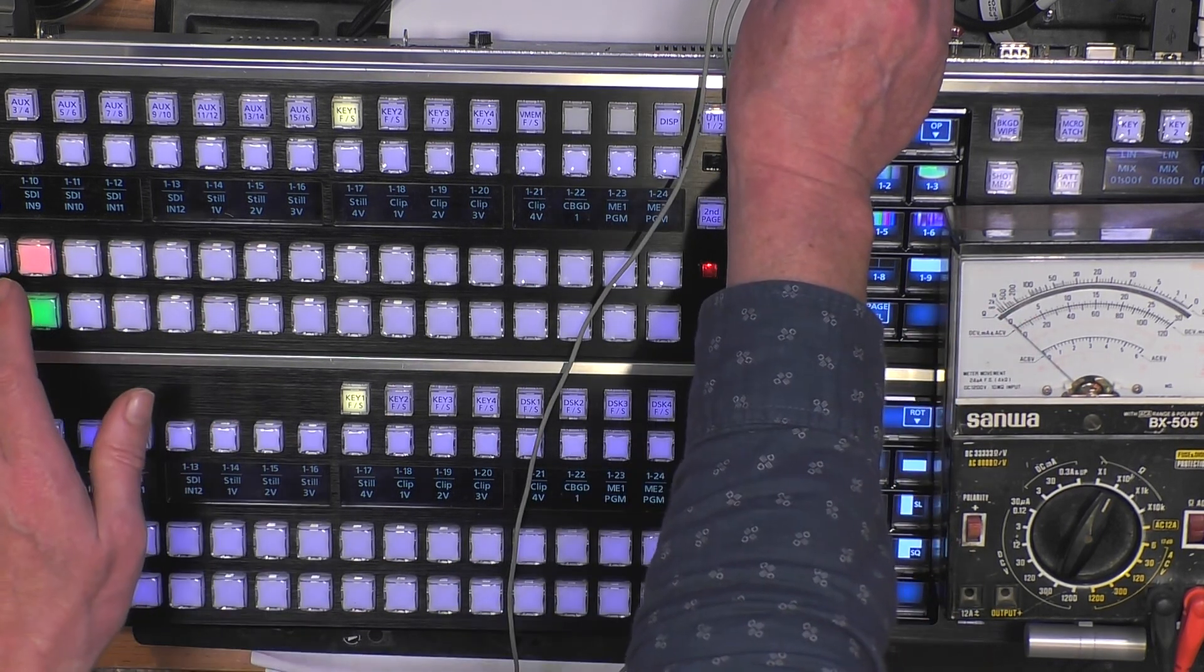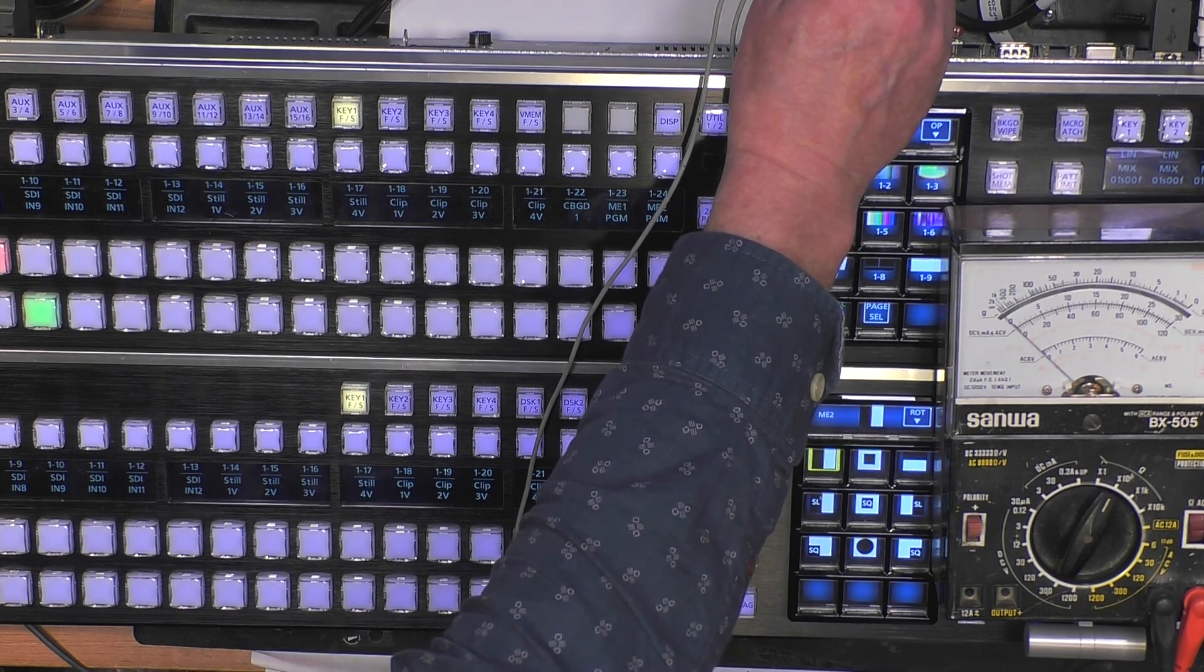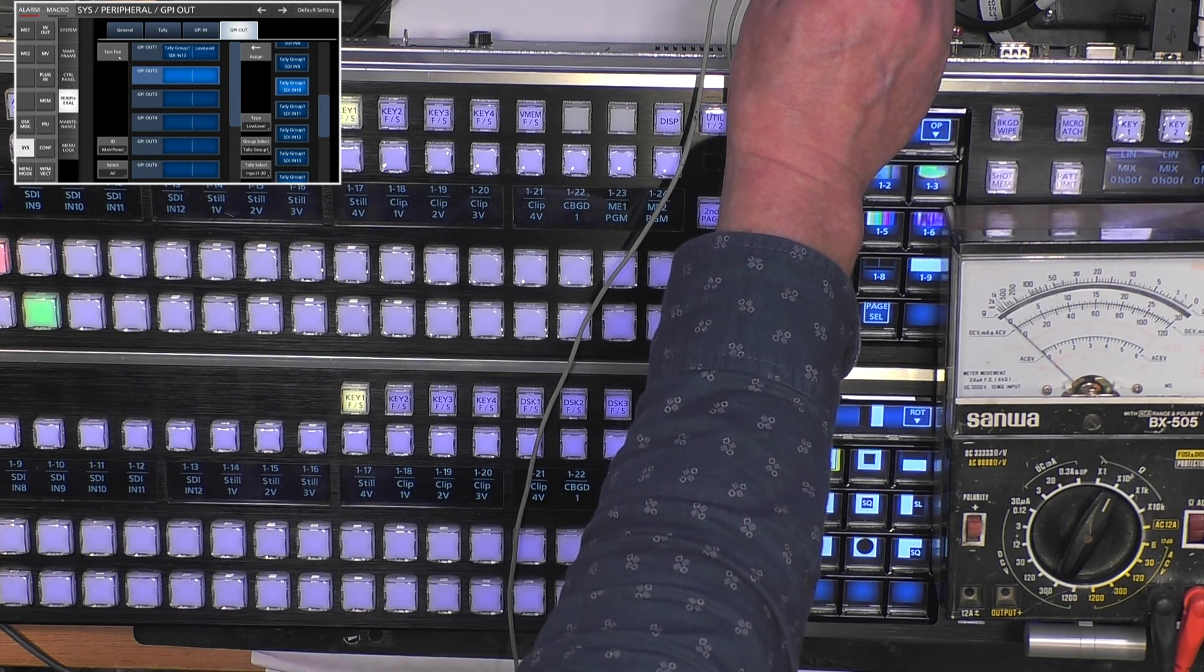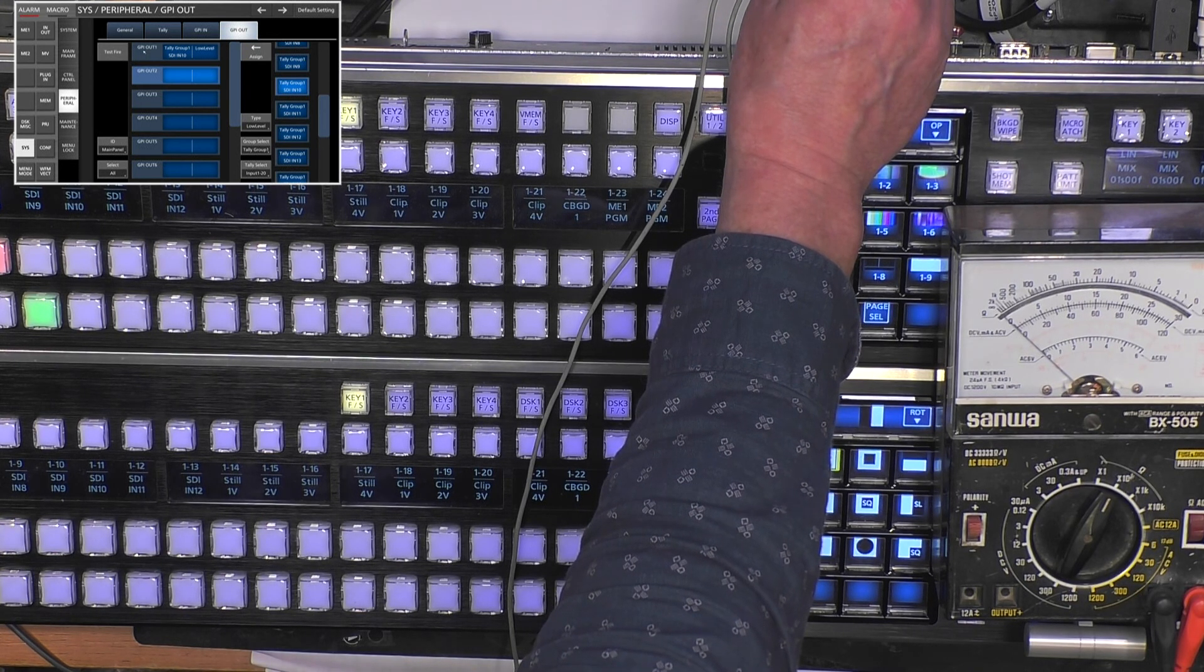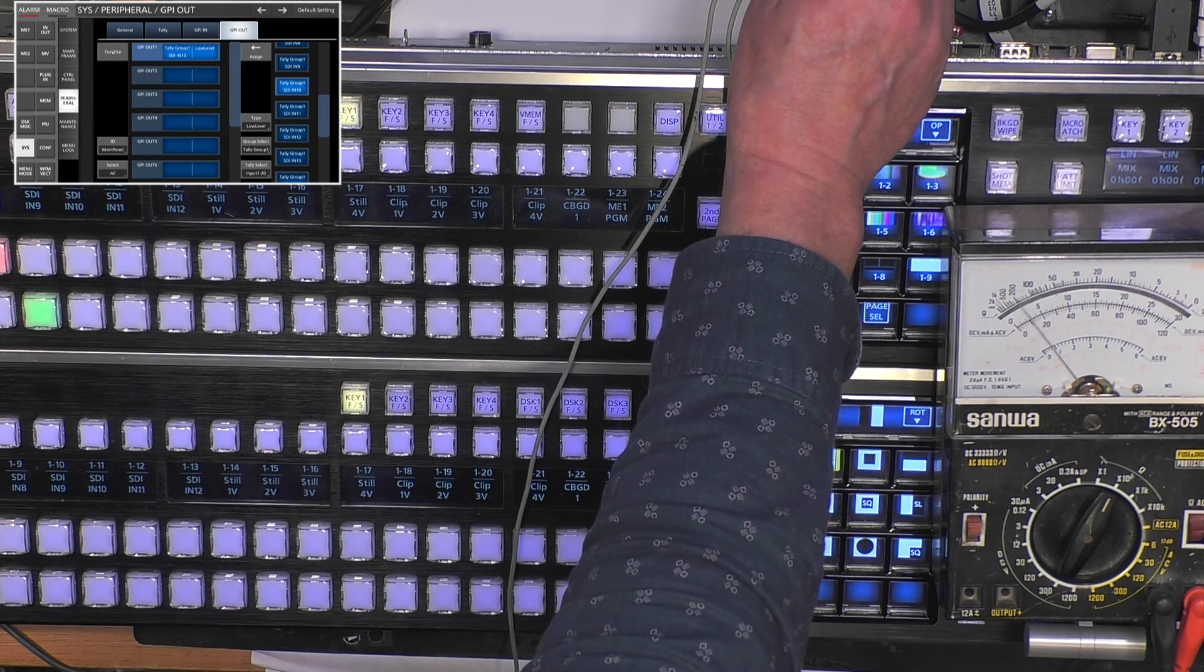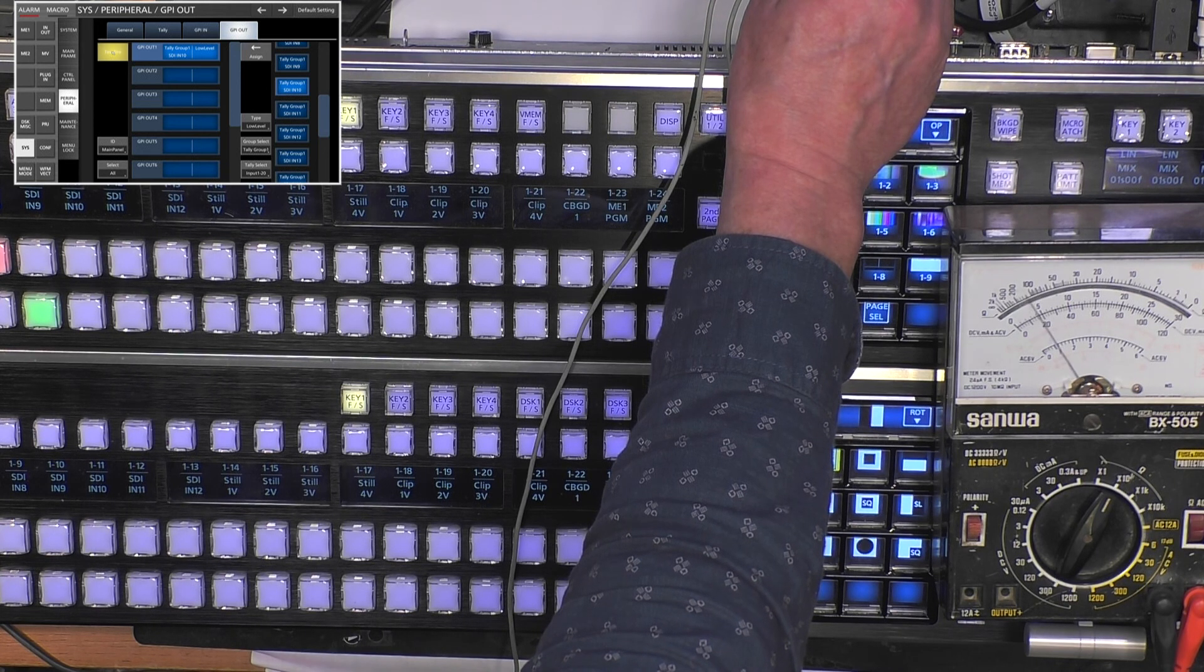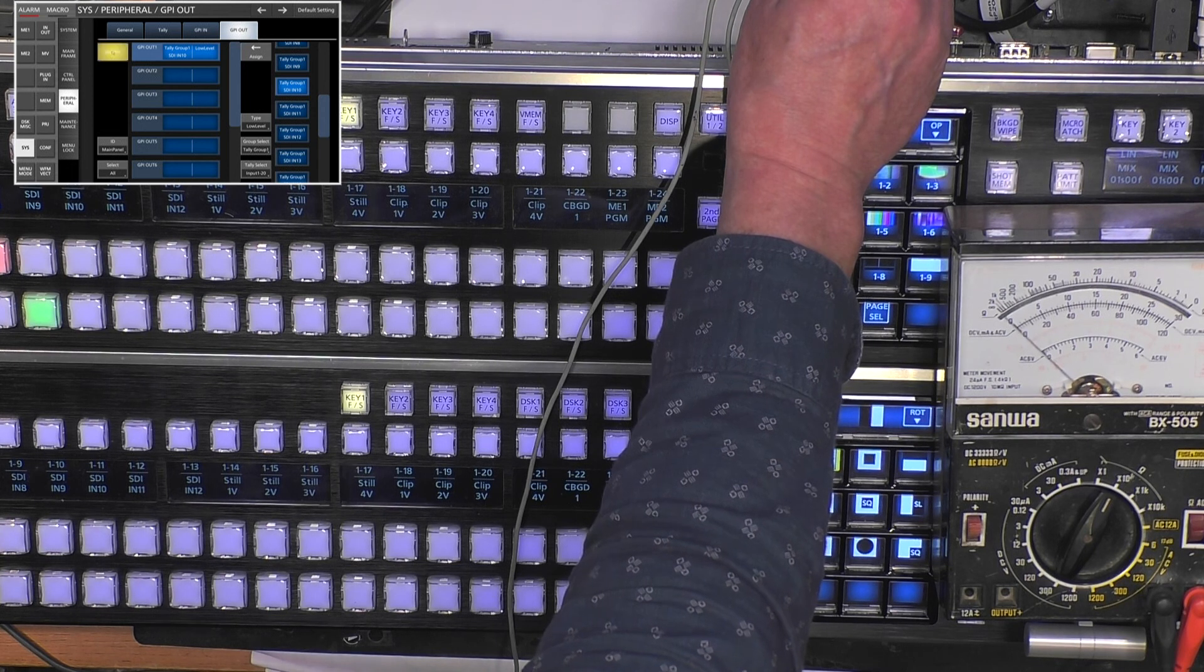If I select high level then the opposite will happen. If I select edge you will see the needle deflect very shortly. I can also try the test fire and you see every time I push it just a short test fire.